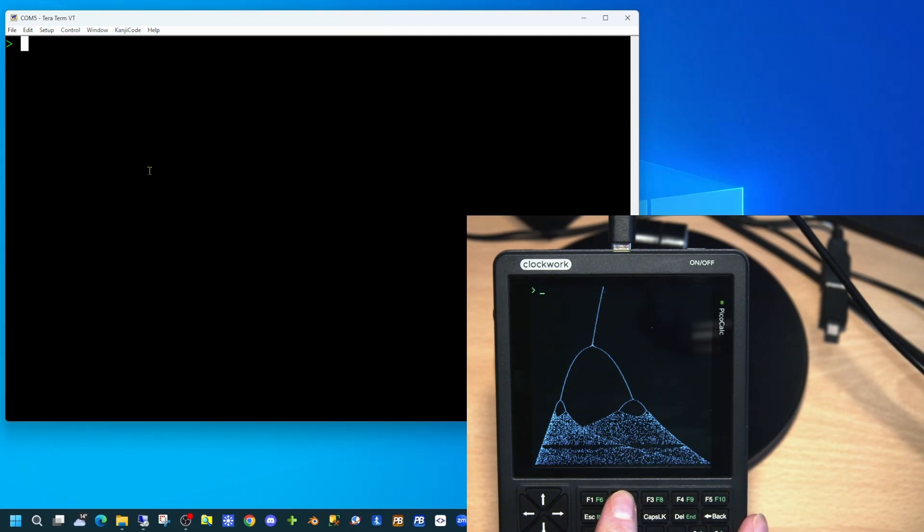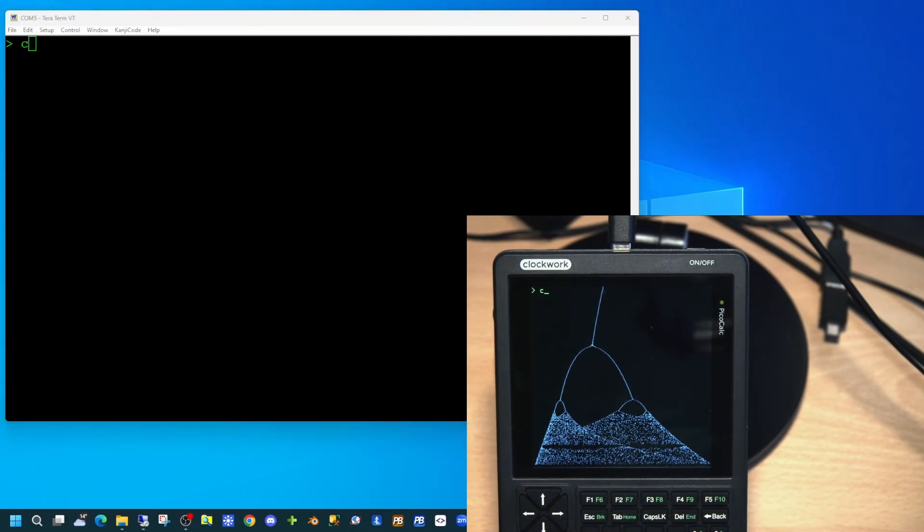As we are using TerraTerm for text output, none of the graphics that appear on the PicoCalc will appear in TerraTerm. Don't expect applications to run as fast on the PicoCalc as they do on your desktop.